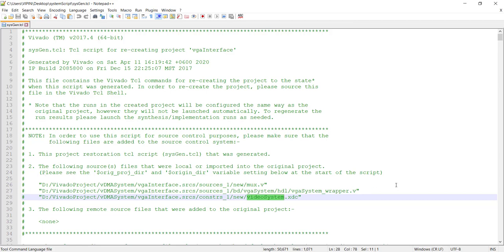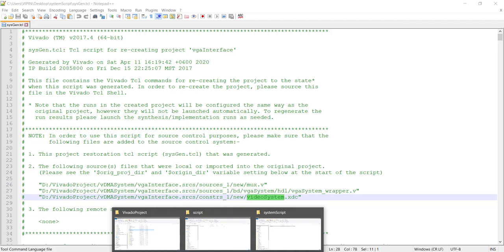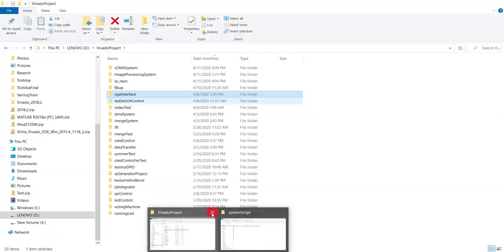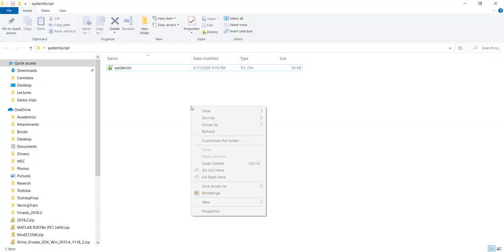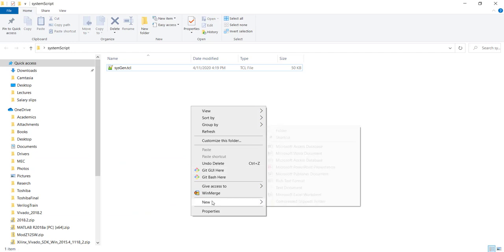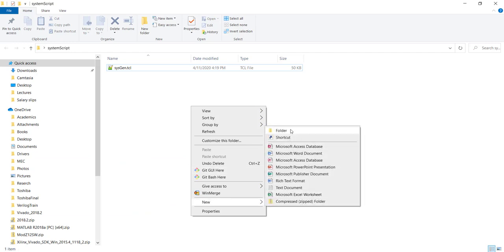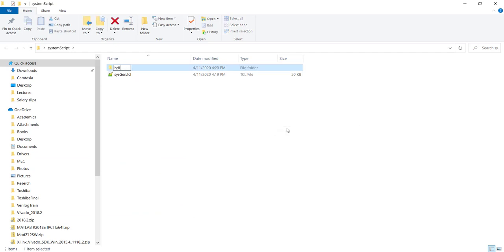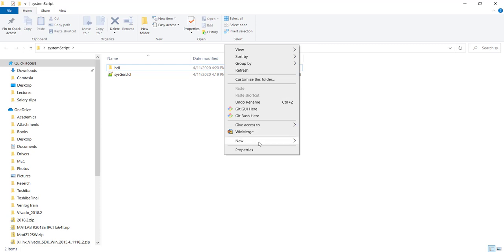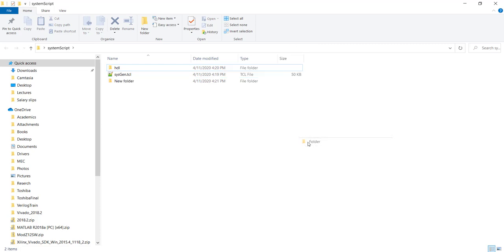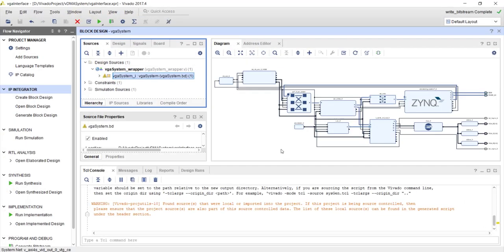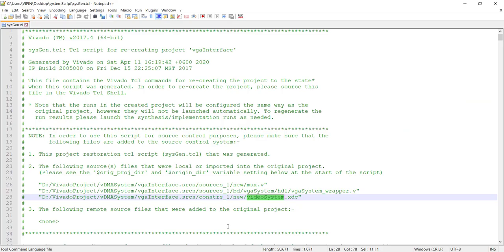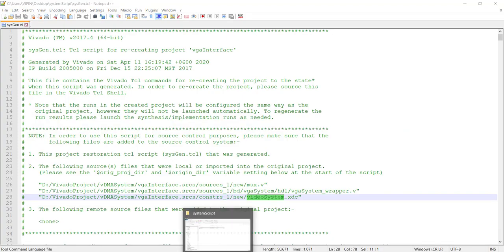And those files, you will have to do some modification in the file path. What you should do is, maybe we can create a new folder. Let me call one as HDL and one as constraints. And whatever files are referred here, we will copy them to this local folder.